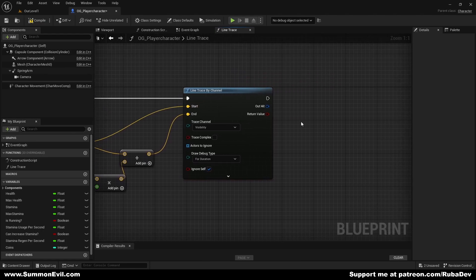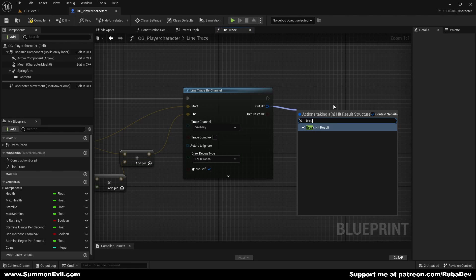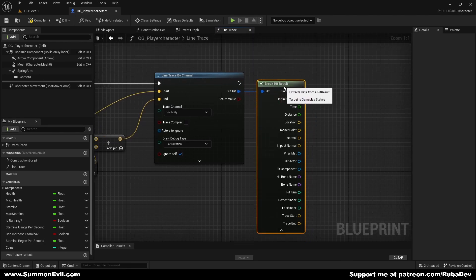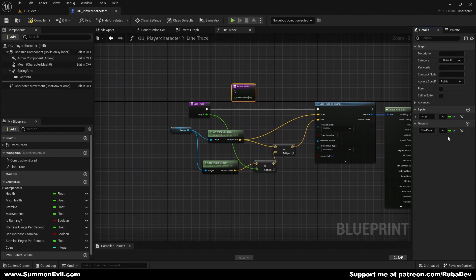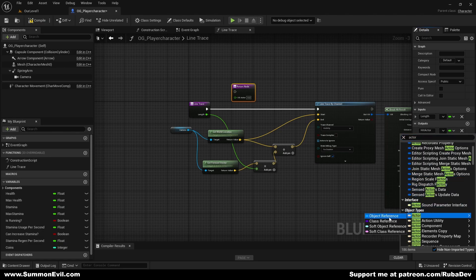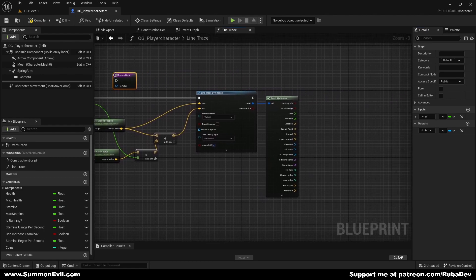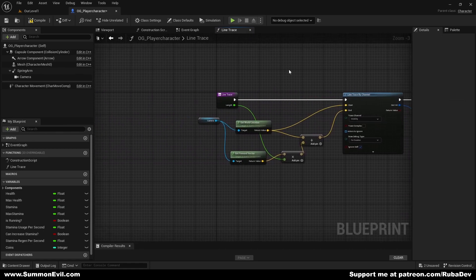I'm going to create this as a duration so we can see how long our line trace is — you will see what I'm talking about in a second. And we want to break hit result. Then we want to quickly go to the line trace and add an output and call it 'hit actor'. The variable is going to be actor object reference. And simply connect hit actor to the hit actor. And this should be working perfectly right now.